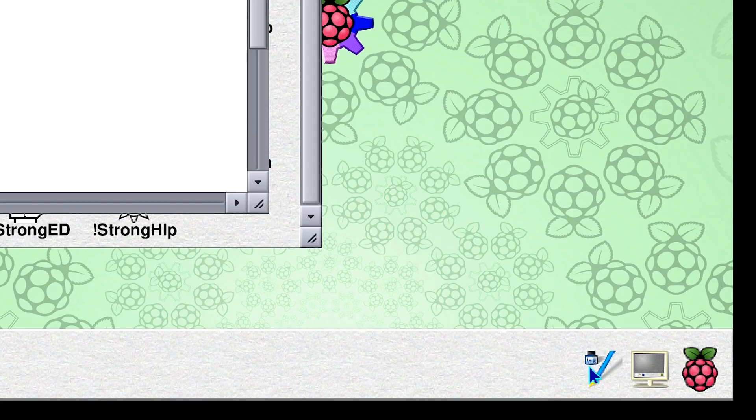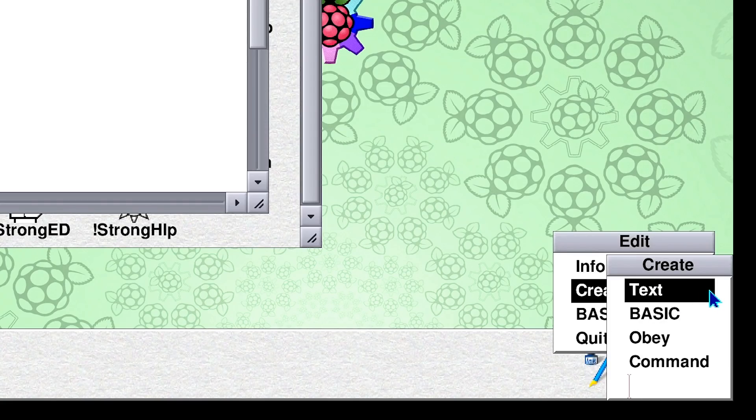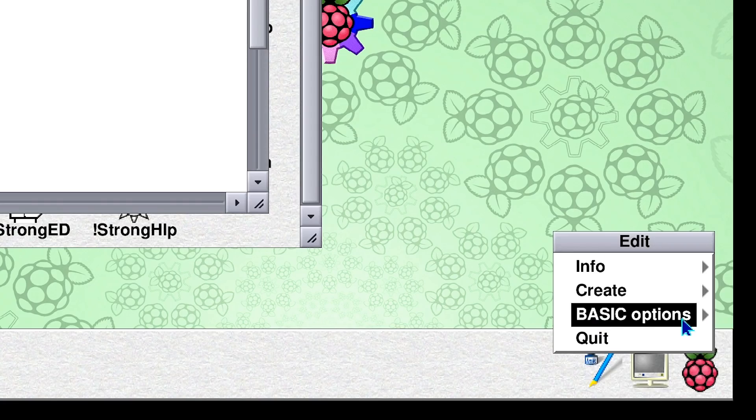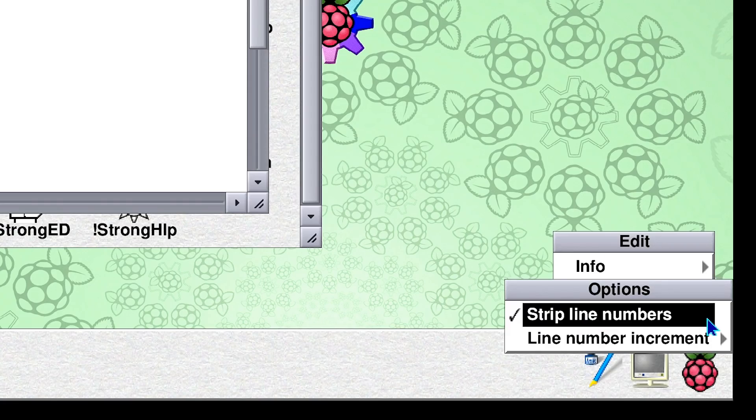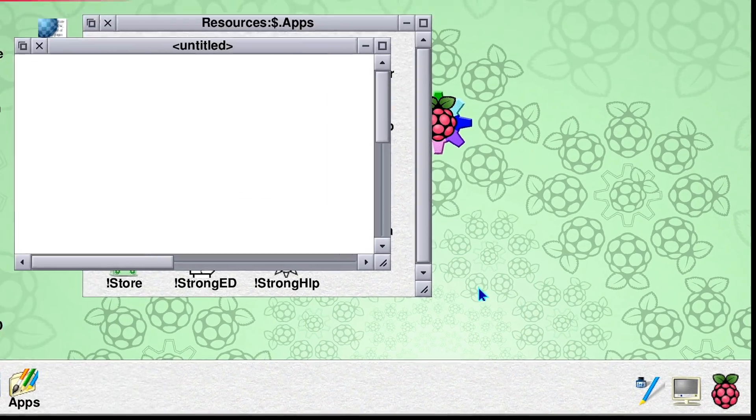Now, you'll also see down here for the editor, we've got options for creating things. We can create a text document or a BASIC program, and we've got options for what we do in BASIC programs, and we'll look at that a little bit later as well.